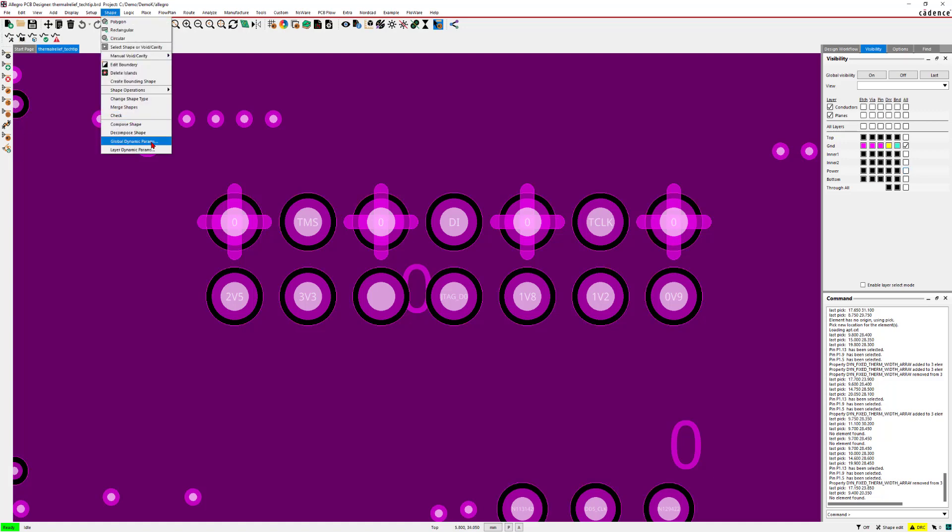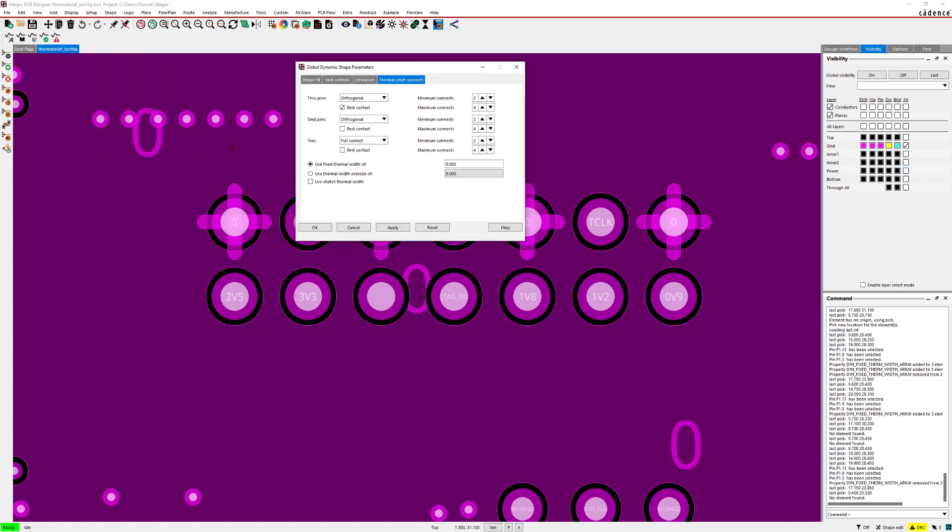In global dynamic parameters, you can change the settings which will influence all shapes on all layers. So these are the global settings. Here you can see that true pin connections are set to have orthogonal thermal relief settings.